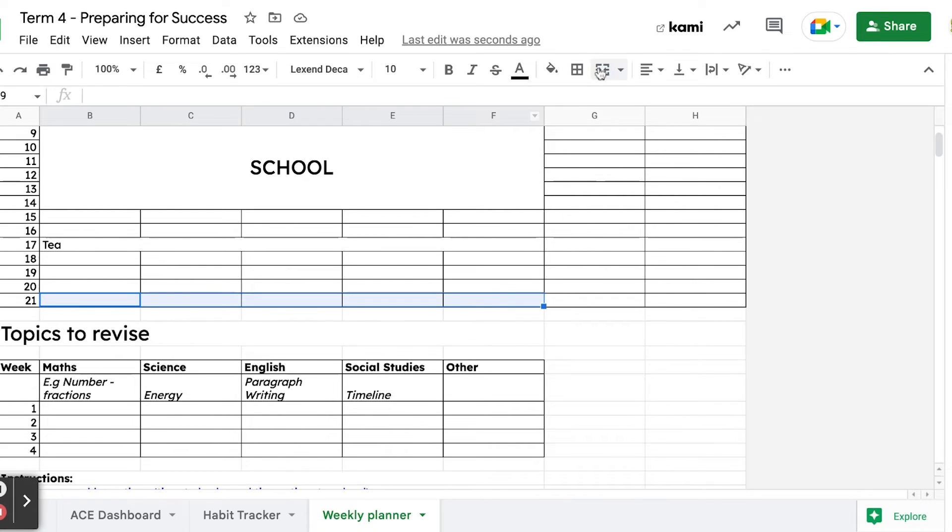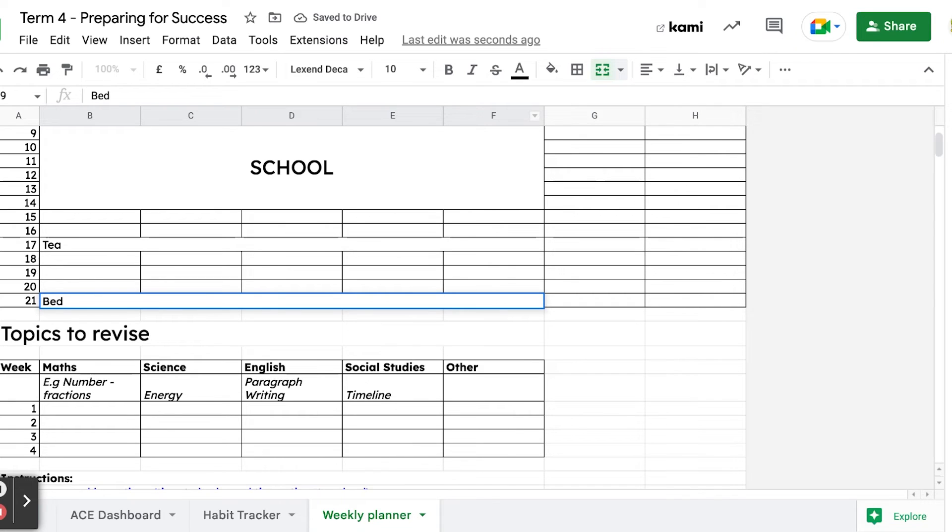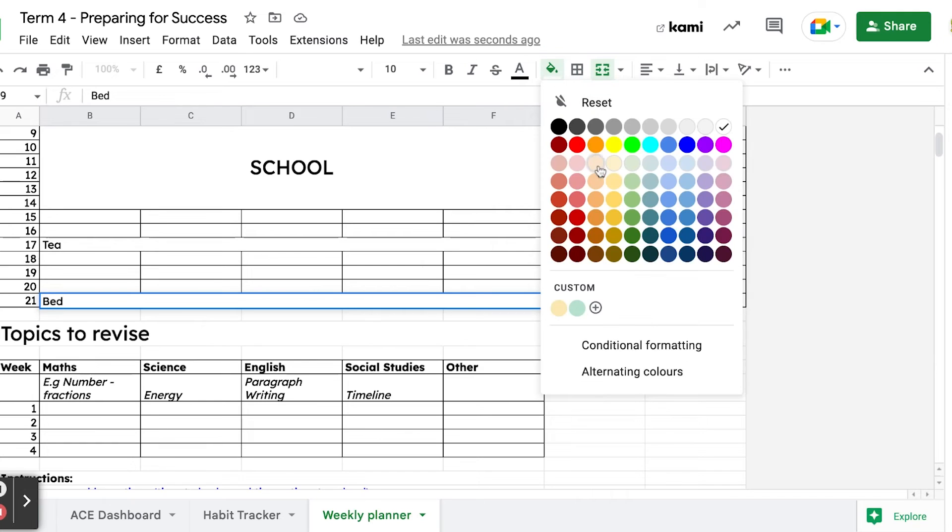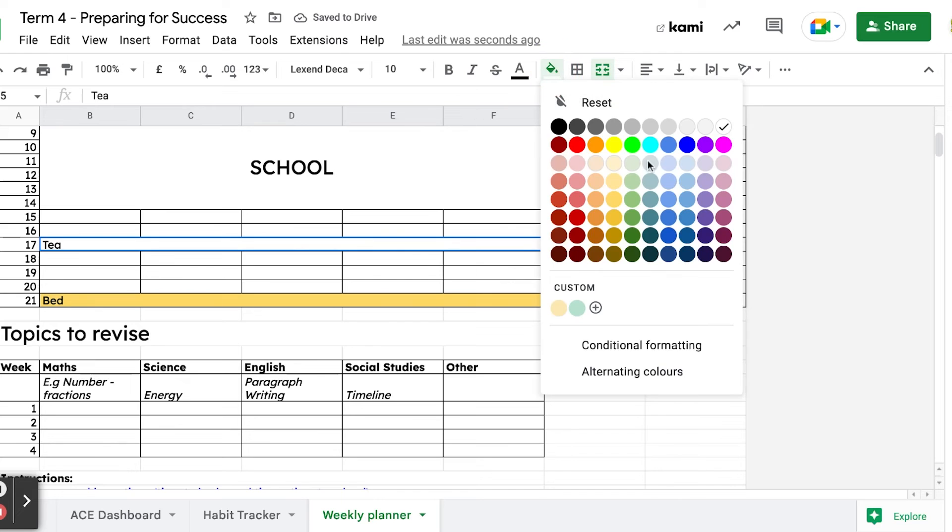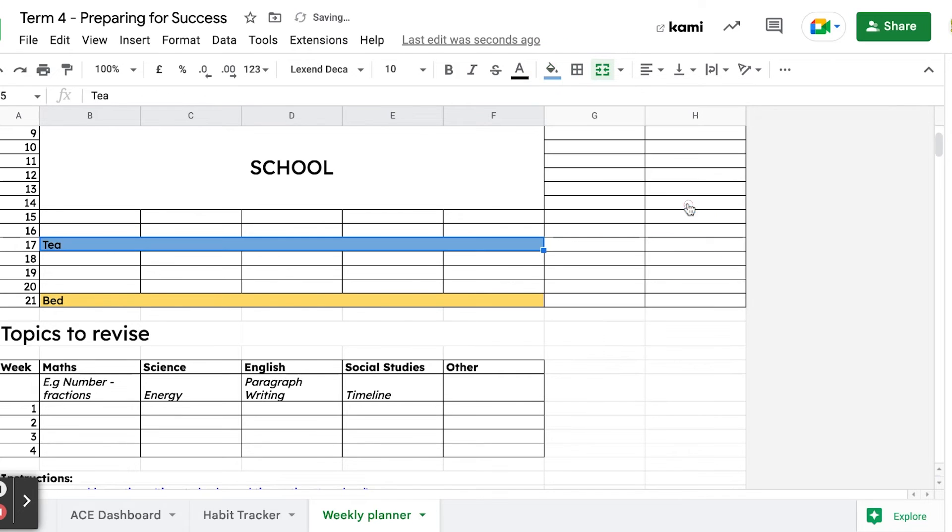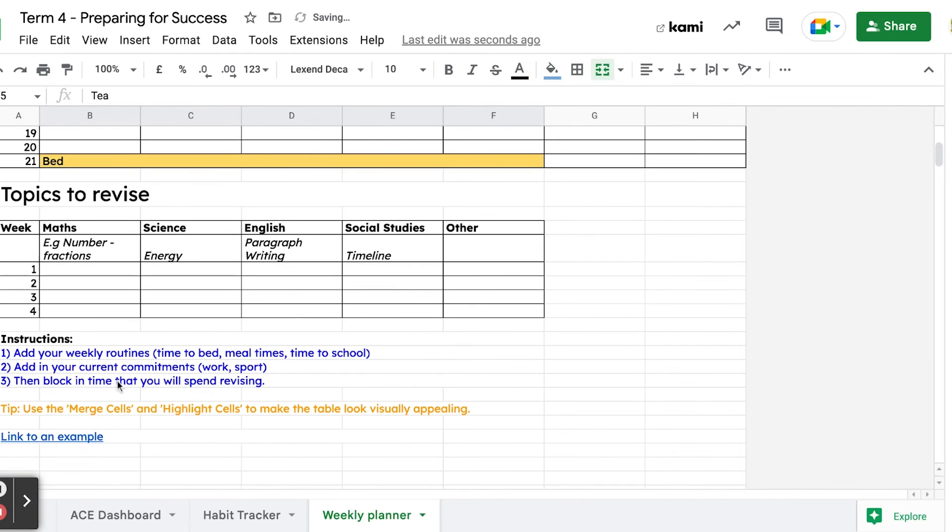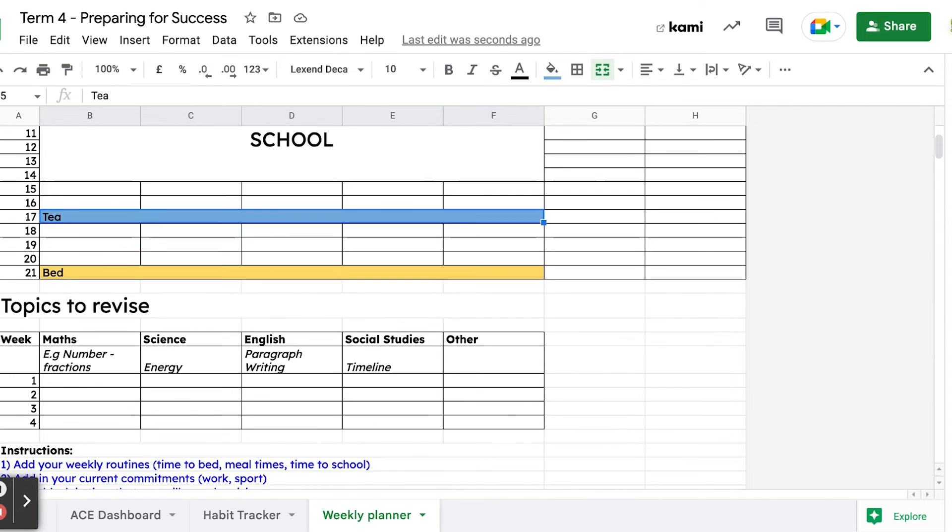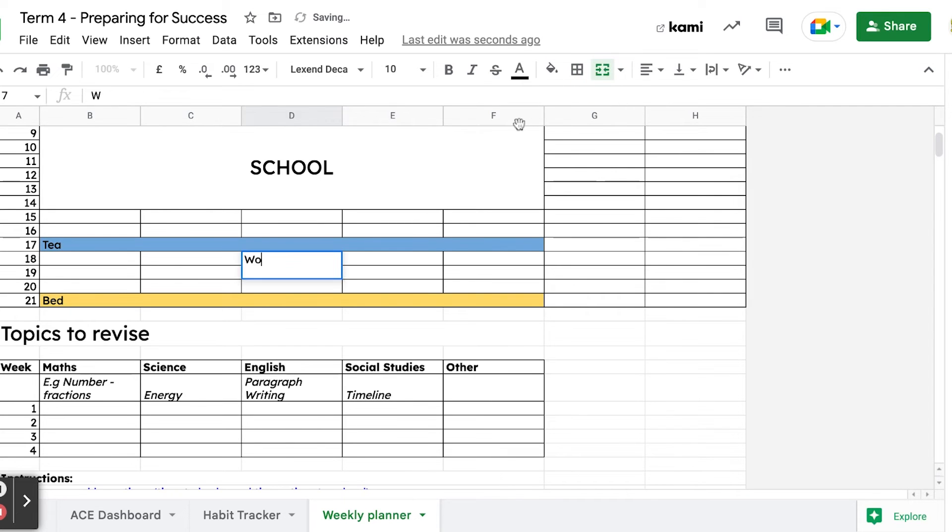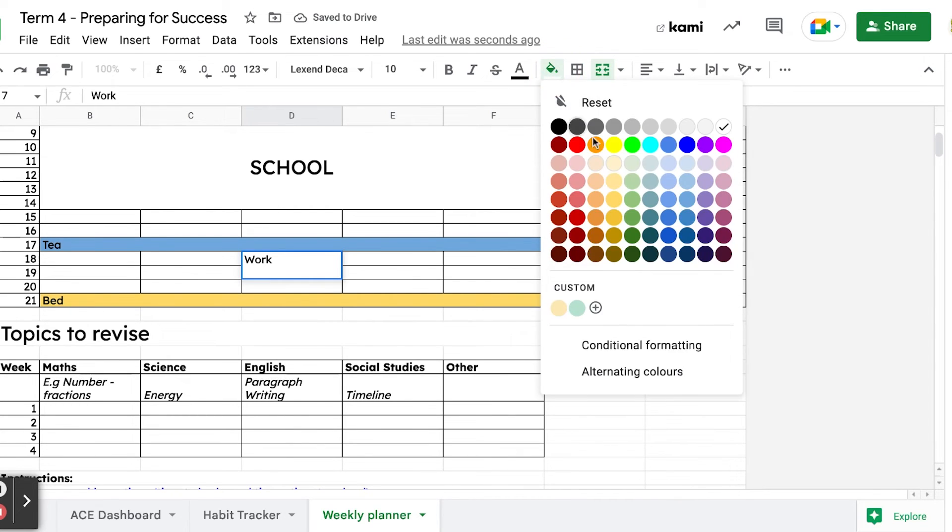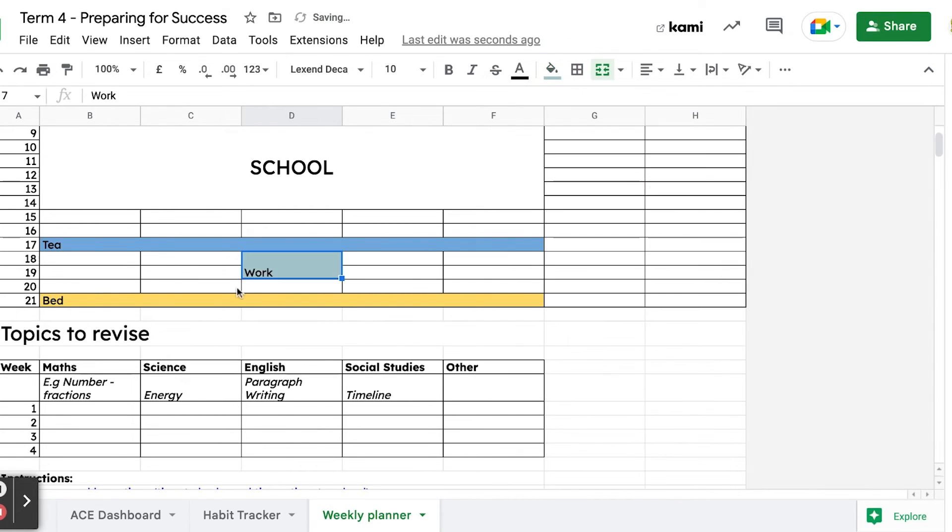That puts it across that whole row. Maybe you're like me and go to bed at nine o'clock, so again you can merge all these cells for bed. If you really wanted to, you could make those cells a different color with the highlight - just choose a color. Maybe bed is orange, maybe dinner is blue. Then you add in your current commitments. If you've got a part-time job, maybe you work after school on a Wednesday.